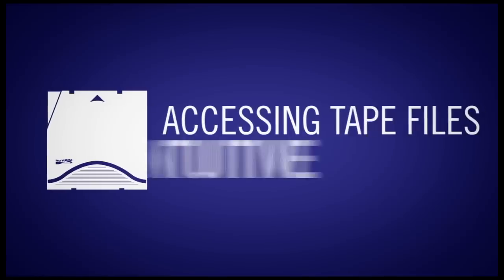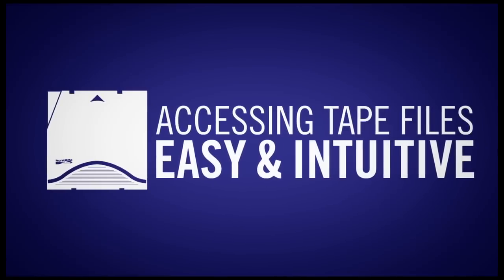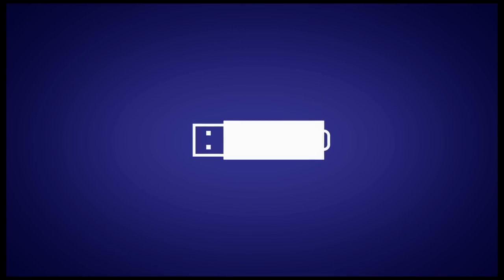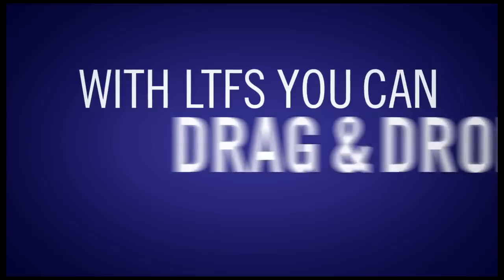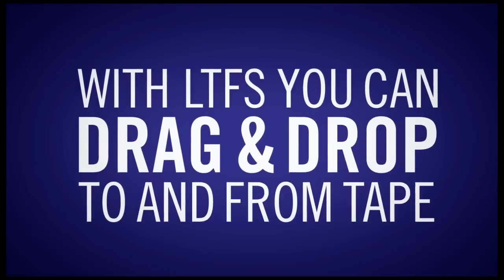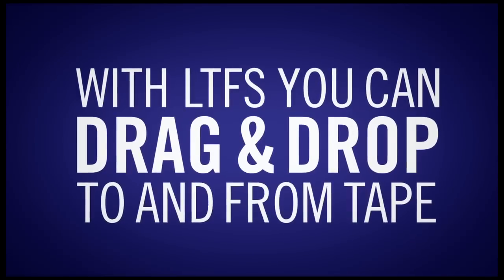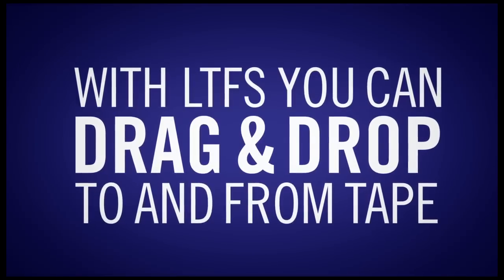LTFS makes accessing tape files easy and intuitive, similar to accessing disk or memory stick files. With LTFS, you can drag and drop files to and from the tape without the need for other traditional tape applications.